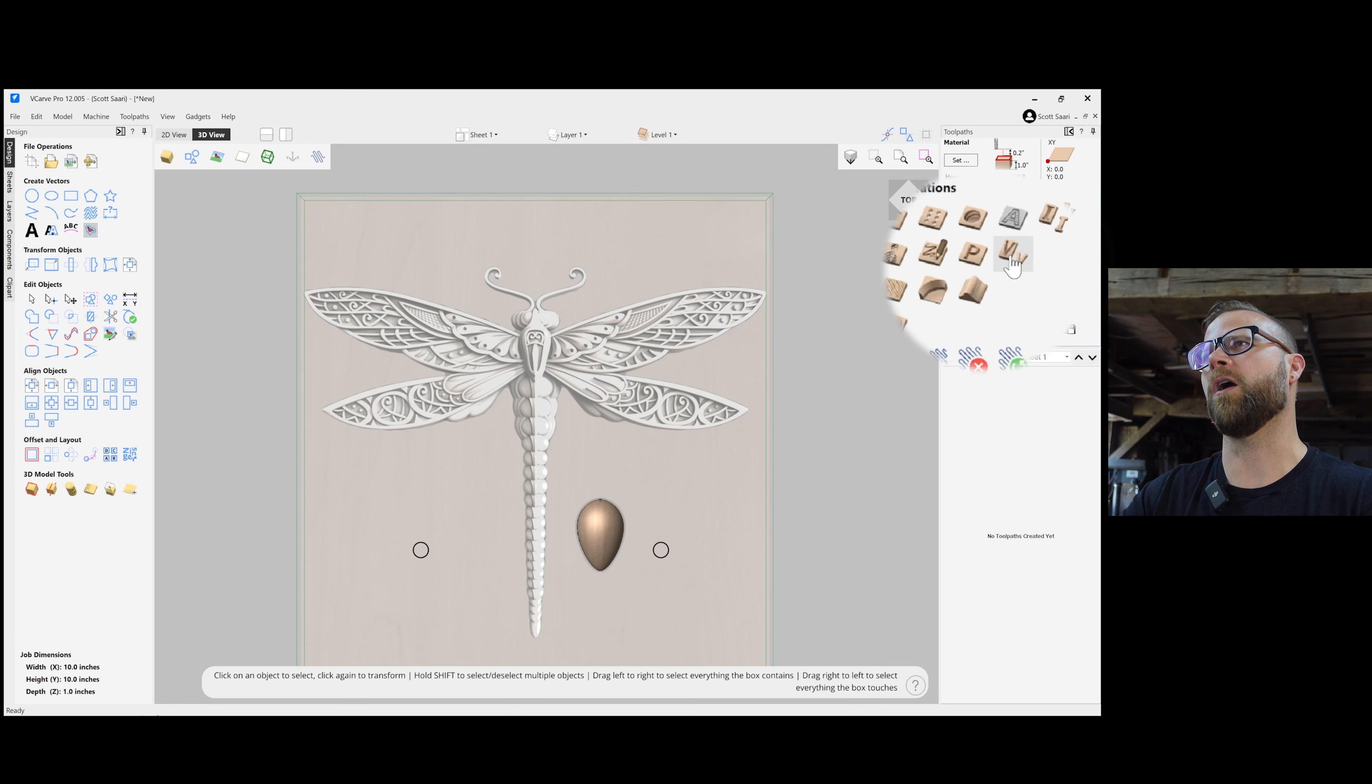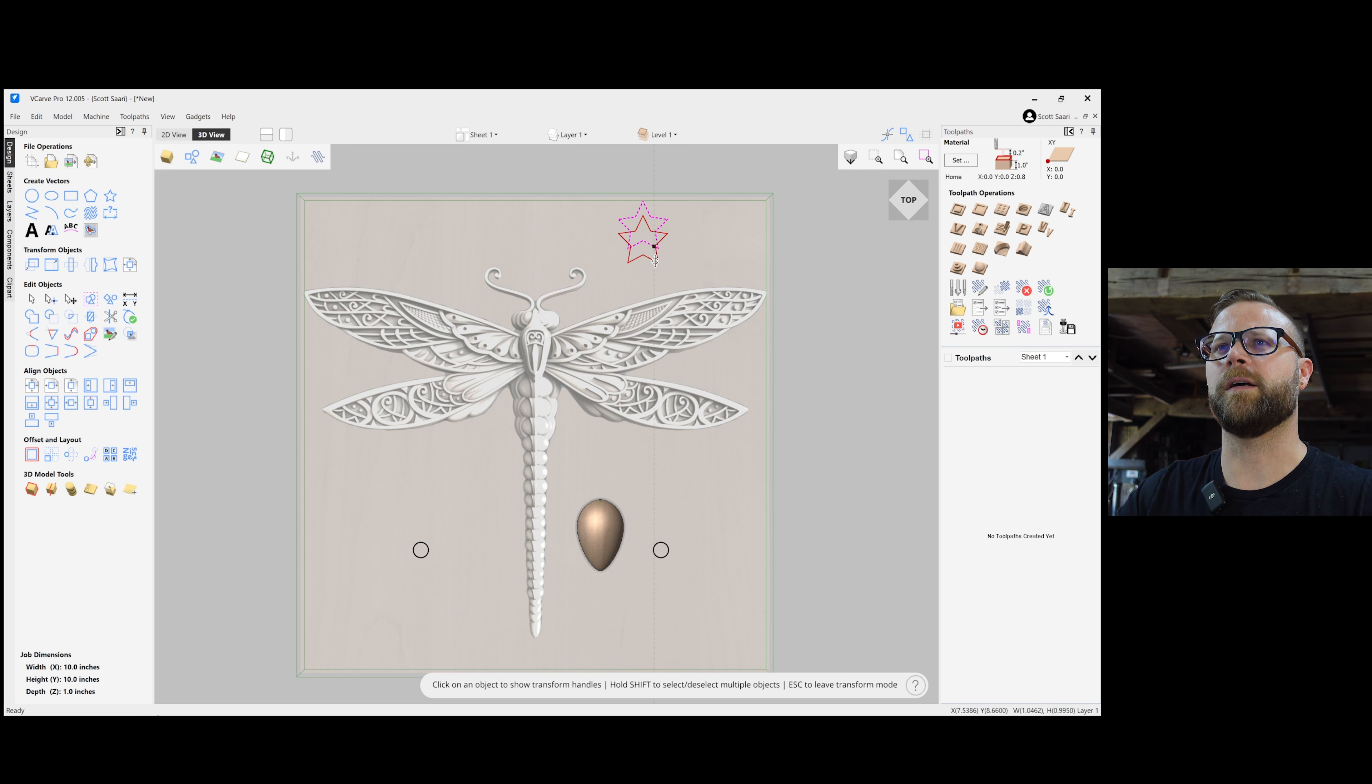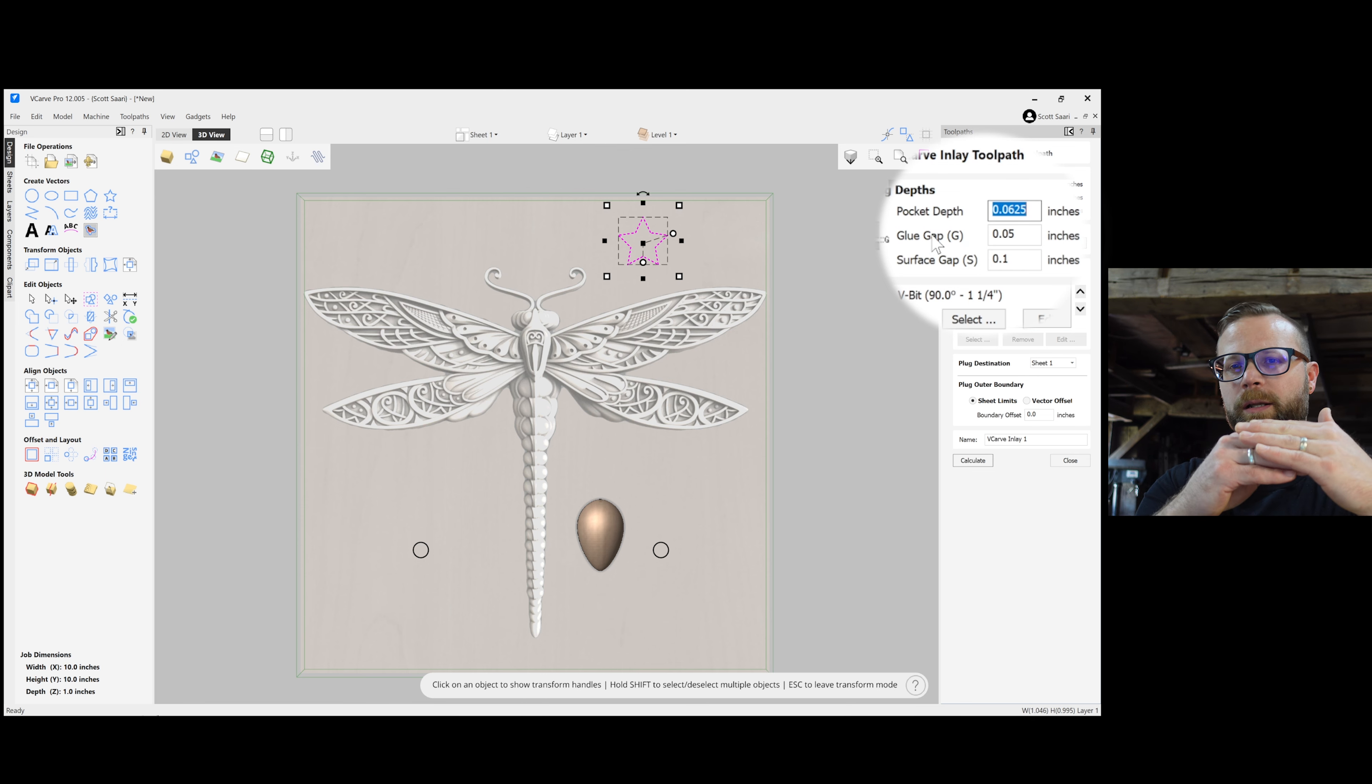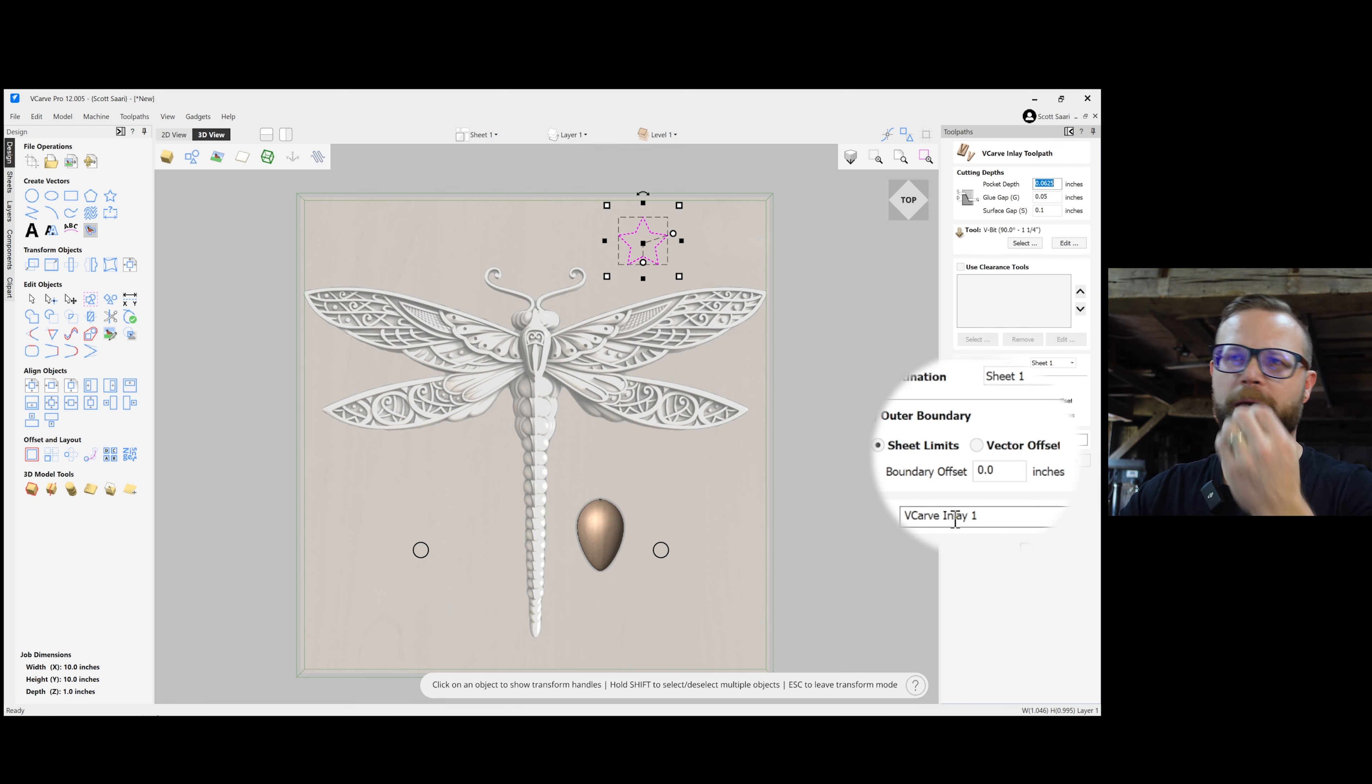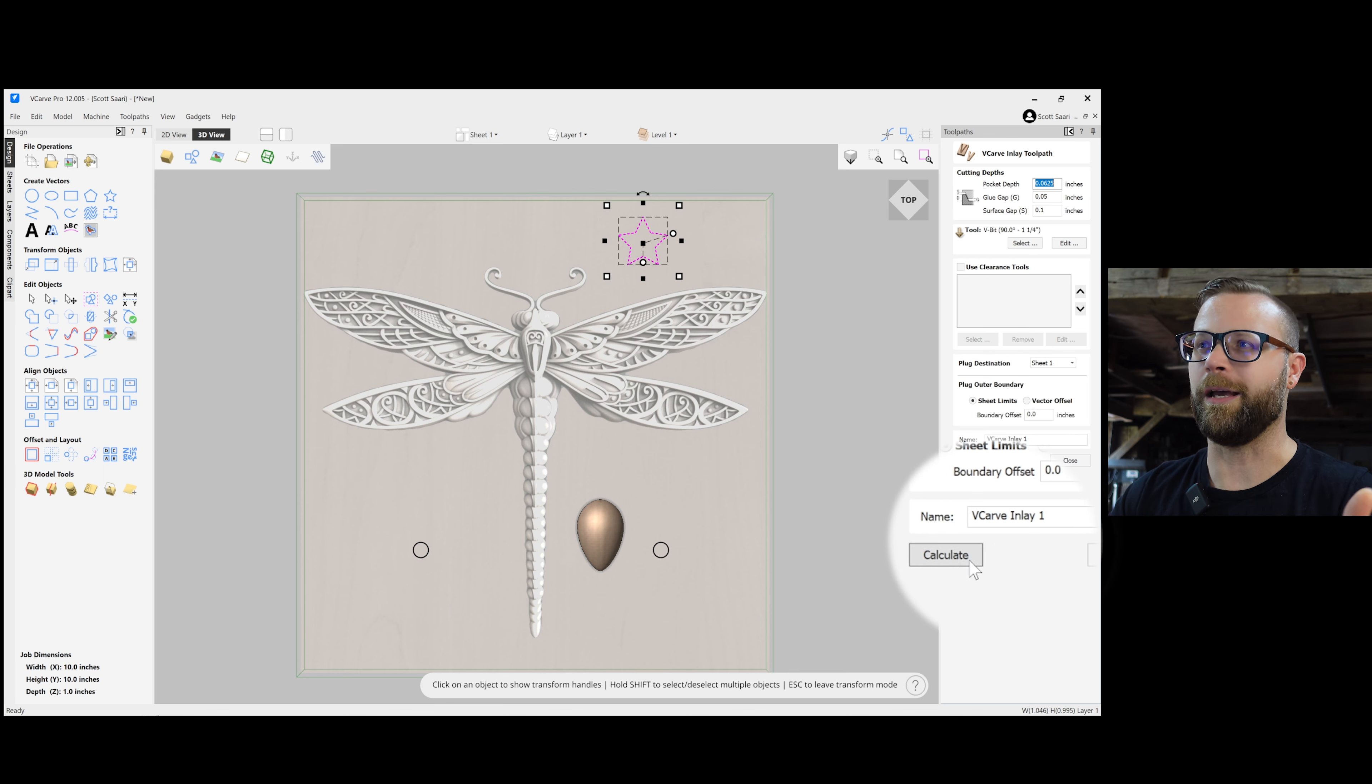Number seven, the VCarve inlay toolpath. Were you not able to do inlays before this? Absolutely not. But does this little toolpath make it easier? Yes. With a toolpath that can have a certain amount of trickiness to it anyways, the people at Vectric just made life easier for us users. So it's called the VCarve inlay toolpath. Let's draw a star up here. We made a nice little star. We go over here to the inlay toolpath and we can tell it the pocket depth, the glue gap, because when you are doing inlays, you want to leave a little bit of squishy, you know, cushion in there for the glue to squish around. And then your surface gaps. You can choose what bit you can mess with all the other things, but the long and the short is it's going to create the pocket that you need to cut out and the negative, the plug that will go in there. So I'm going to hit calculate.